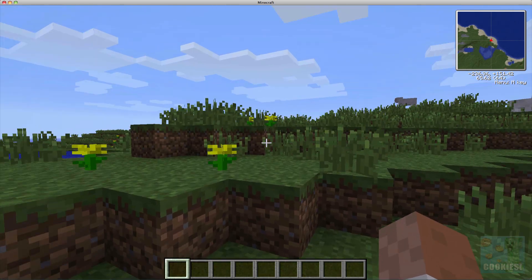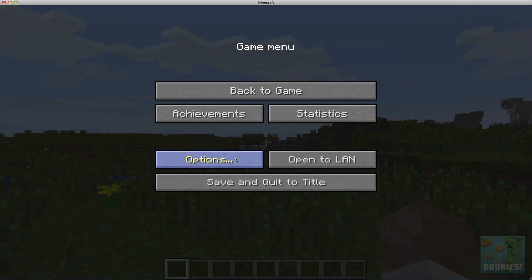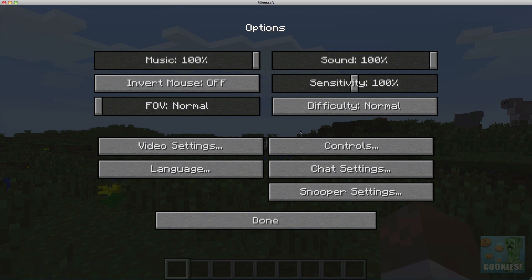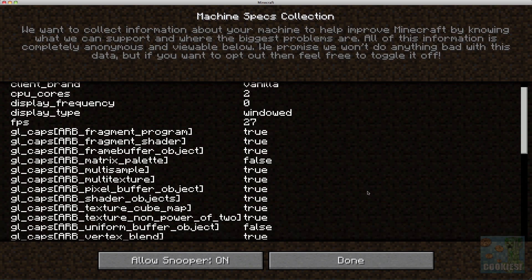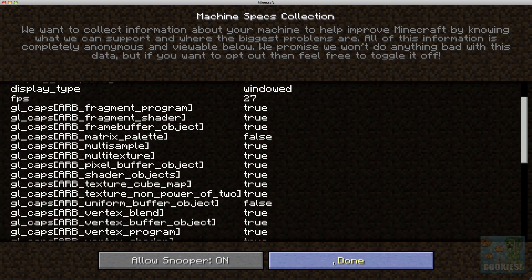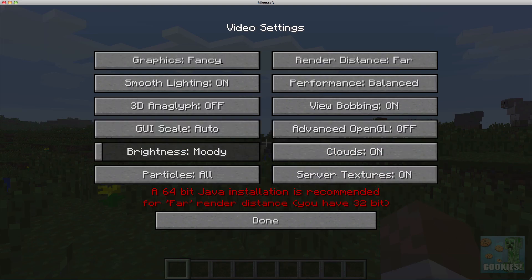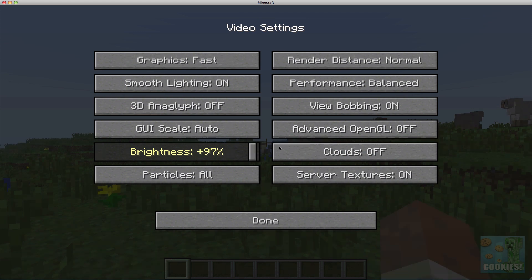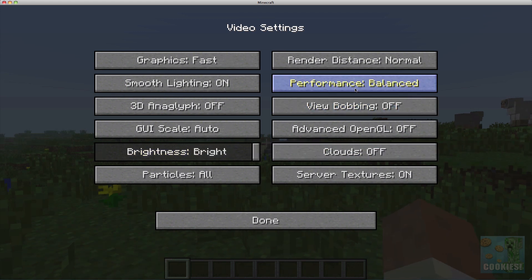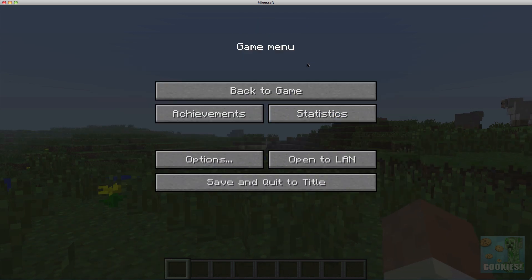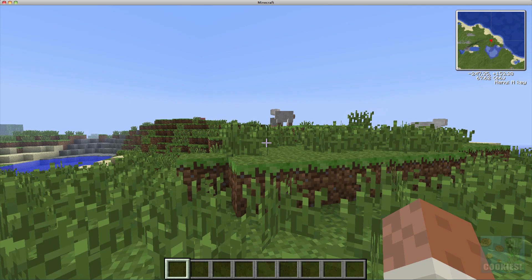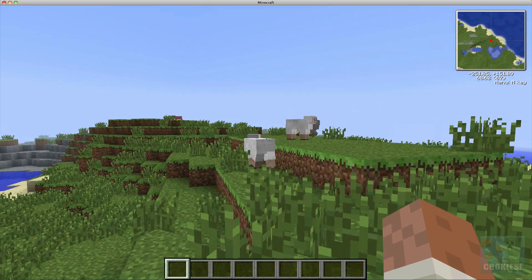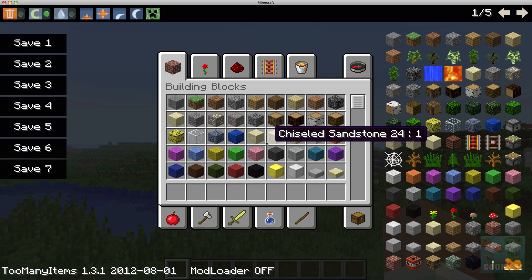Let me go ahead and just change a couple of my settings. Snooper settings... whoa, that is awesome, I haven't seen that before. Video settings... there we go, that should be good. Okay, sorry if I'm getting a little bit lag here.